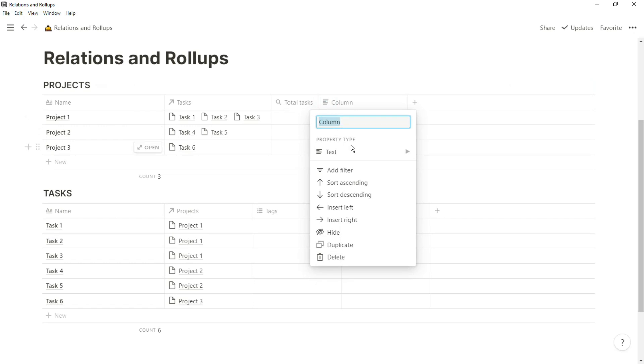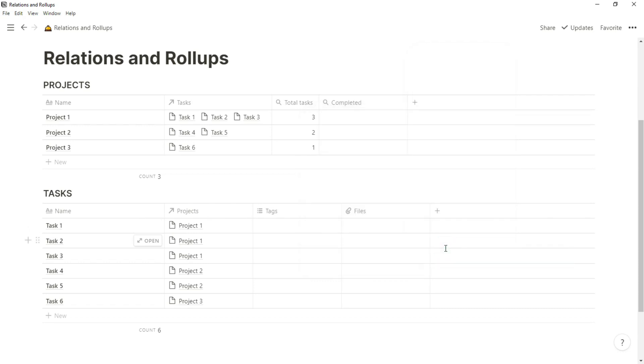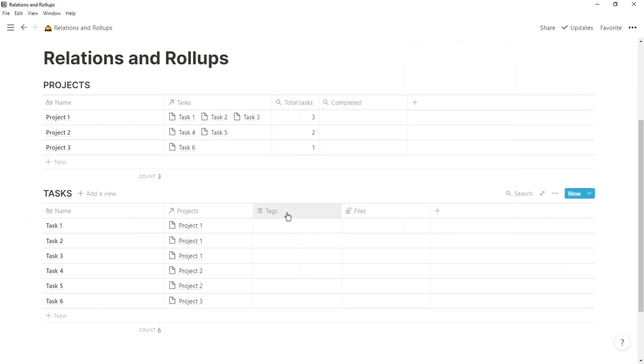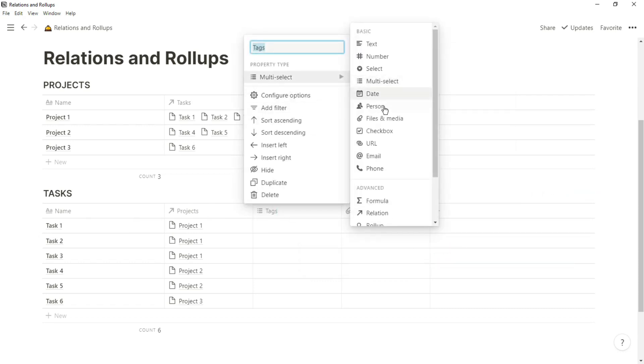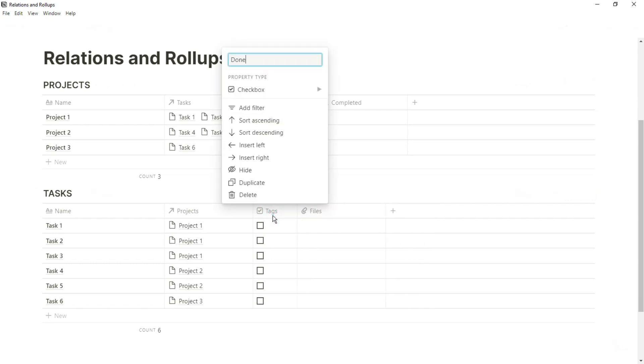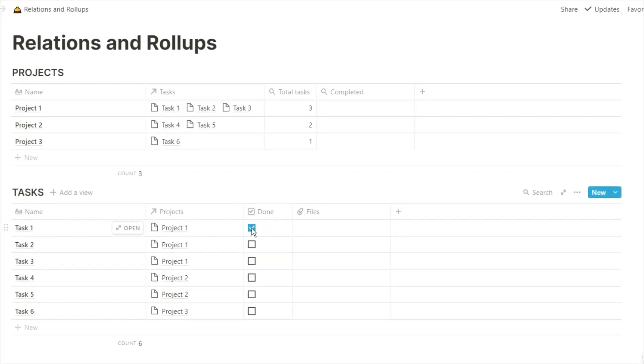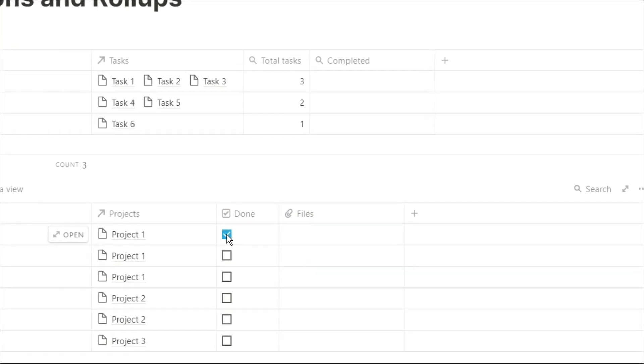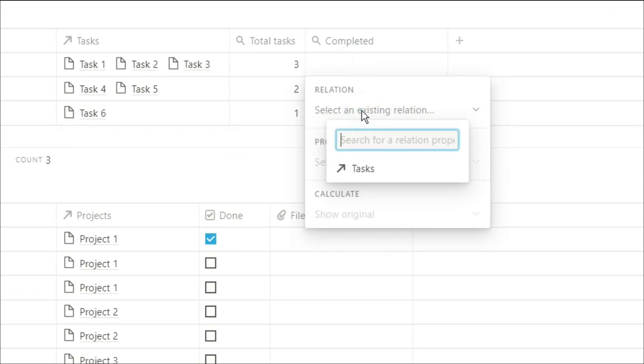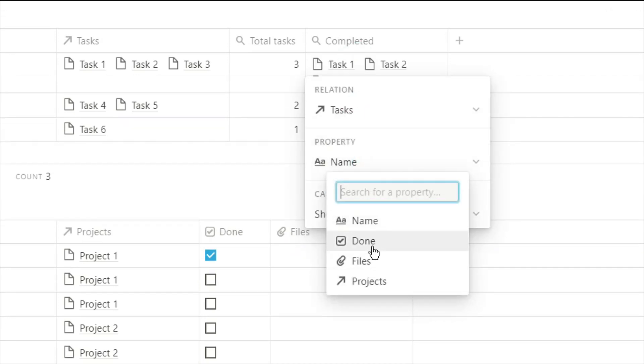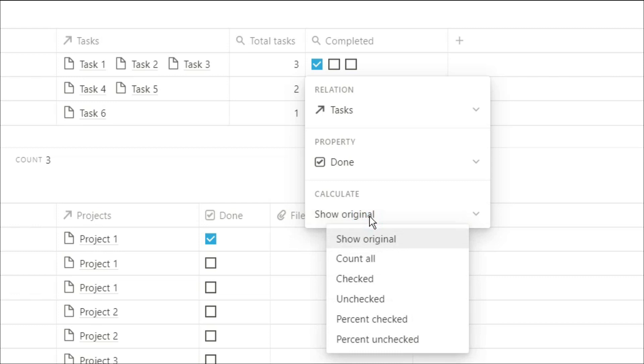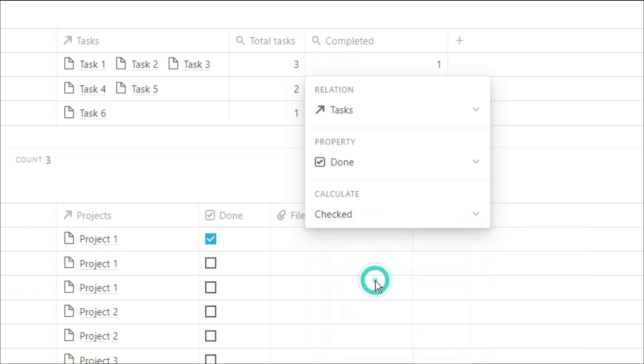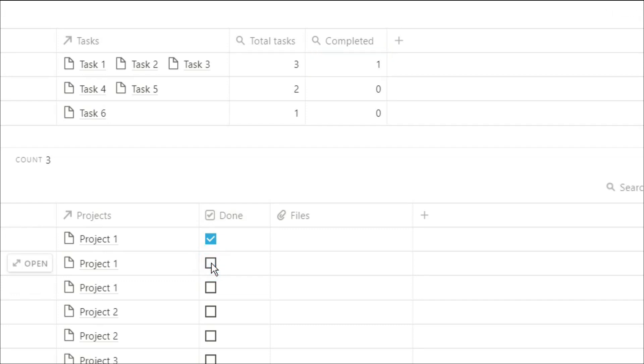Now if we wanted to see how many of those tasks were completed, we can also do that with a rollup. But first we need to go down to the task database, put in a checkbox, say we've completed task one. Now when we create that rollup, we still want to relate it to the task database, but we're now going to look at the done property. And now we're going to look at the checked boxes, so it's going to count how many checked boxes are in that project. And you can see as you check the boxes, that number will change.